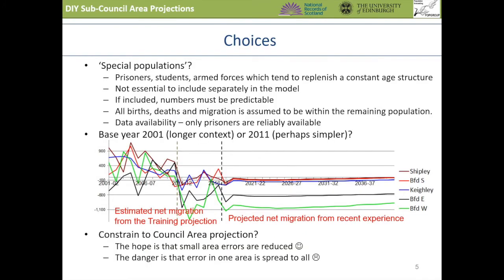Now let's move to some of the options that you may consider when planning the projections. Some recent years may not be typical and you may wish to ignore them when setting assumptions about future demographic change. Prisoners, students and armed forces can be treated as part of the general population or as special populations. Special populations are those that maintain a predictable size and age structure and can therefore be projected separately. If this is the case, then births, deaths and migration are assumed to occur within the remaining general population.